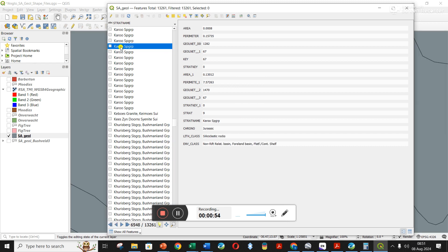If I click on one of them, this is information about this specific polygon - the perimeter distance, the area. The thing I really care about is the strat name. So it's Karoo supergroup. It's also useful as it tells you it's from the Jurassic and what type of rocks it is.